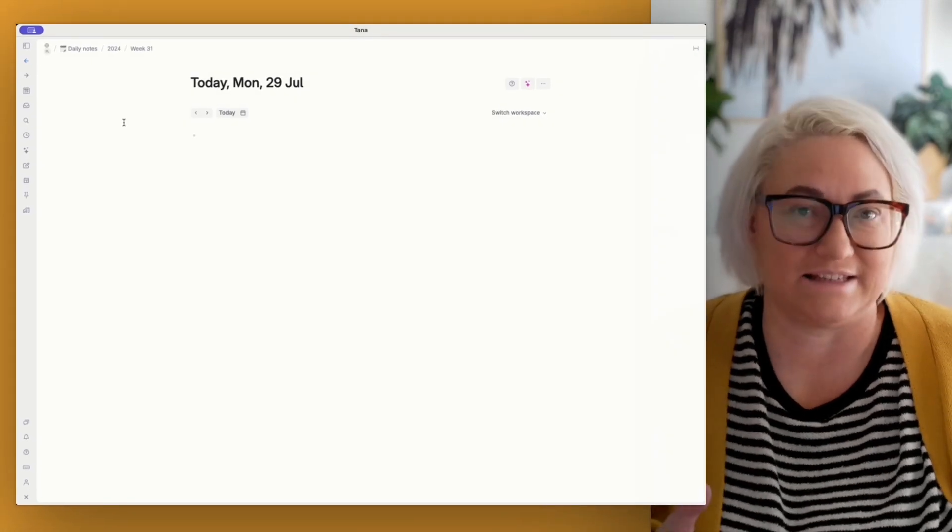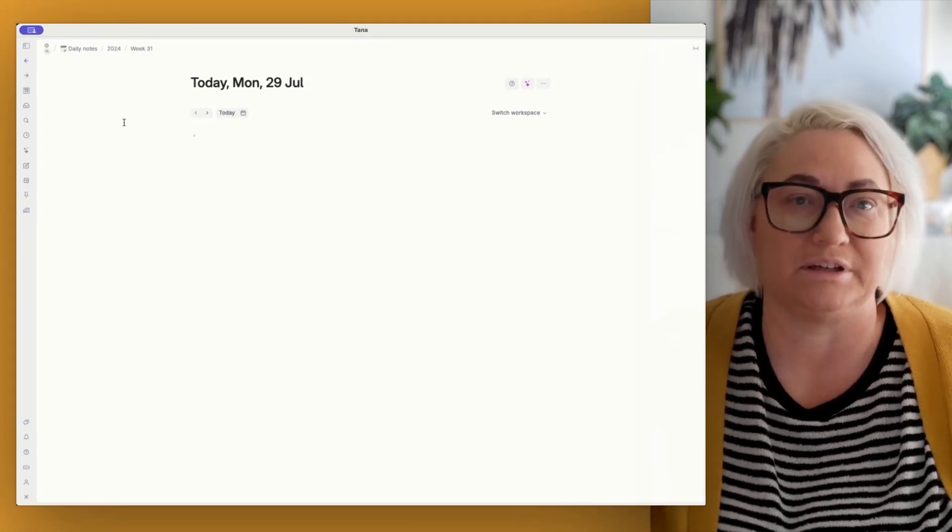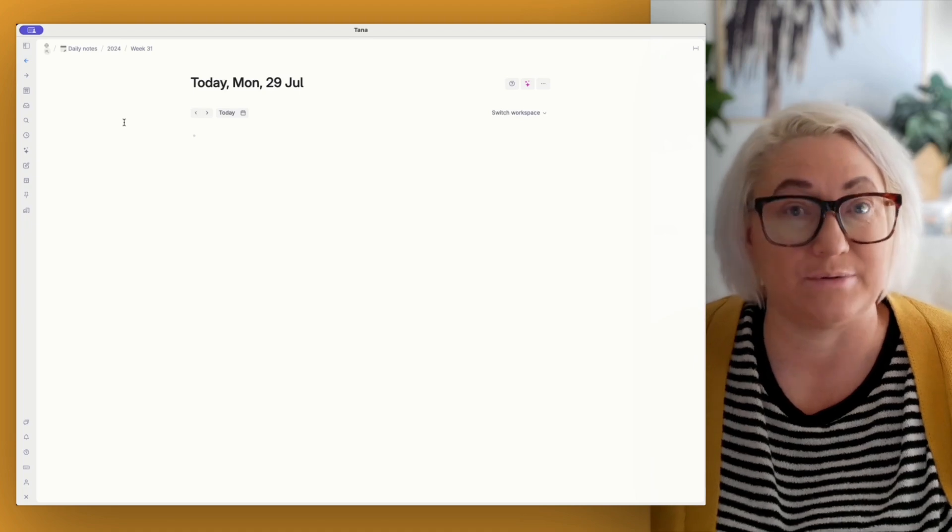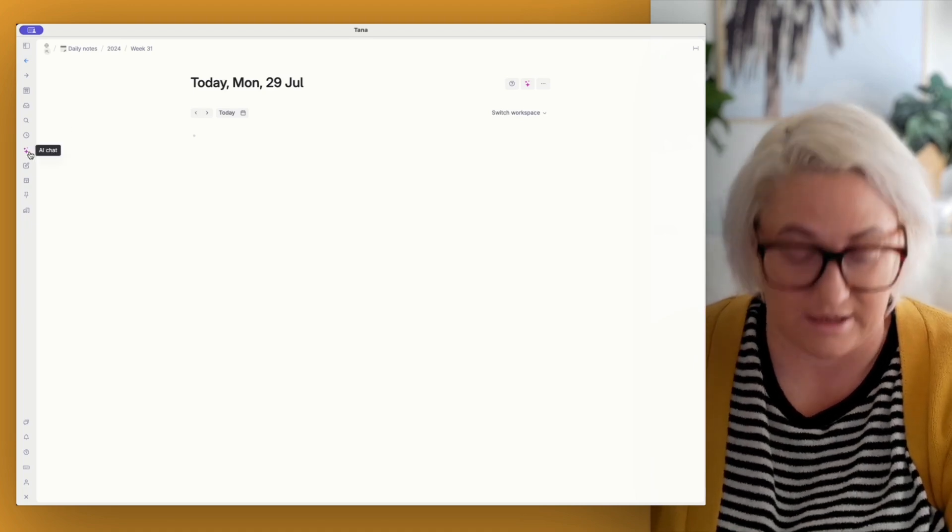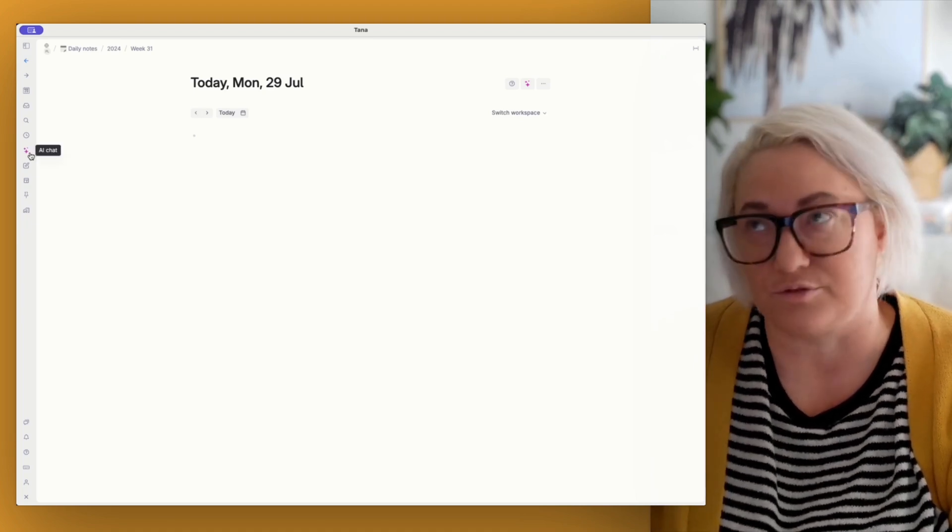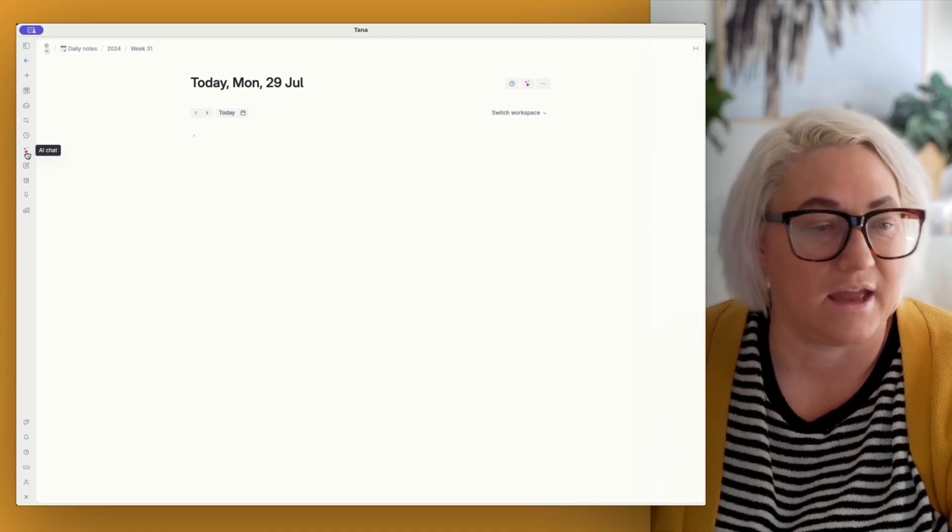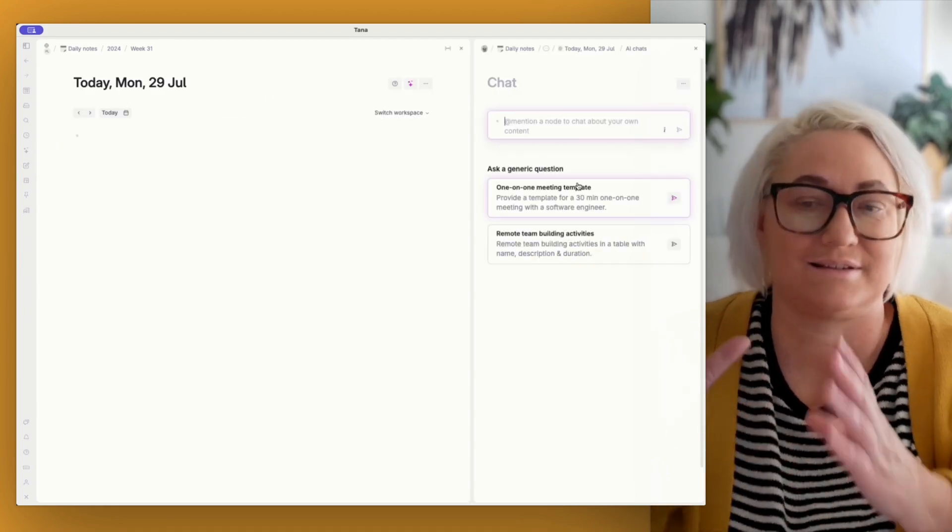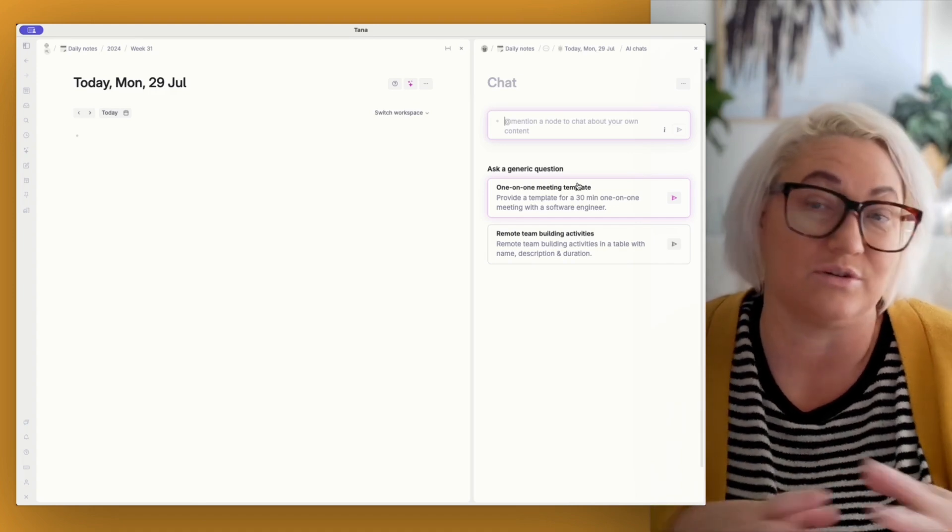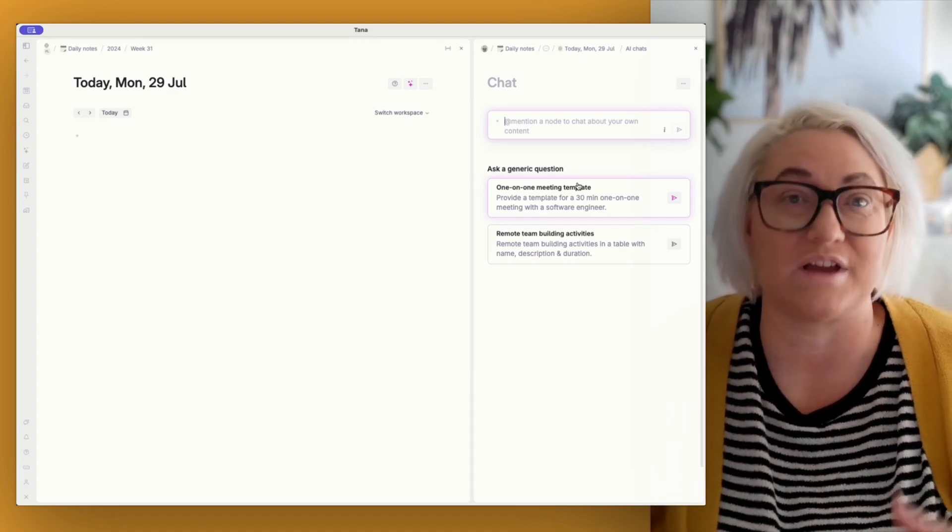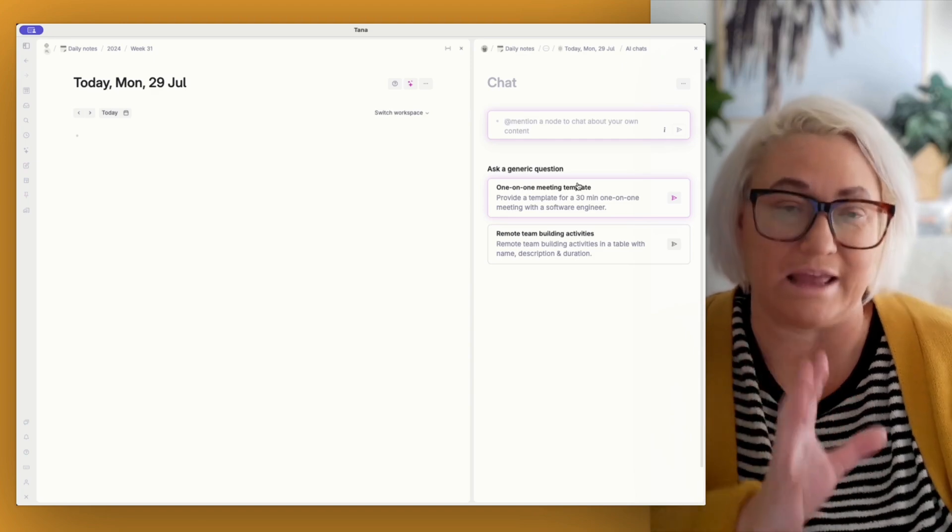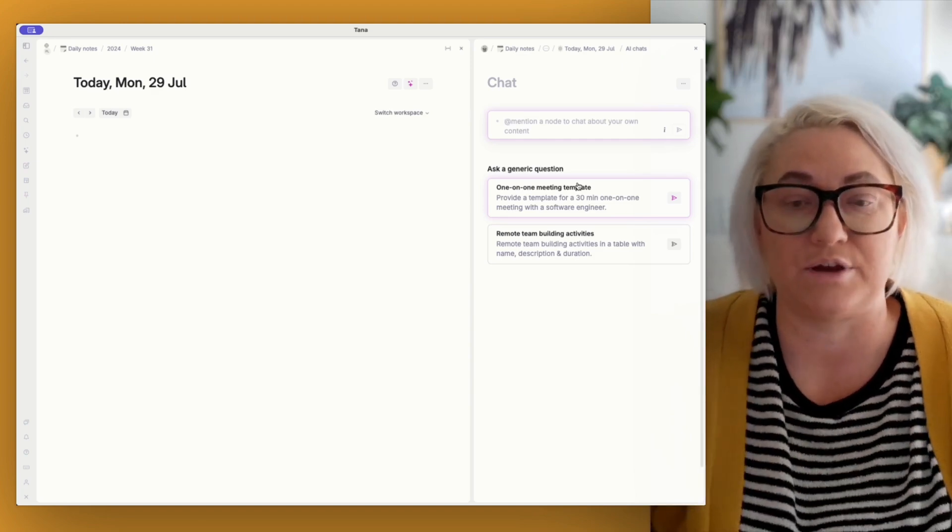It also has some kind of generic questions that you can just click on and it'll start the chat. Now, because I like to stay in flow in Tana, I don't usually open it up in a main window. So instead what I do is I control click the icon here. So if you hold down command or control, whether you're on Windows or Mac and you click the button, you get it coming up in this side panel. This is how I use it almost 100% of the time because I want to stay in flow in whatever I'm doing in the main window.